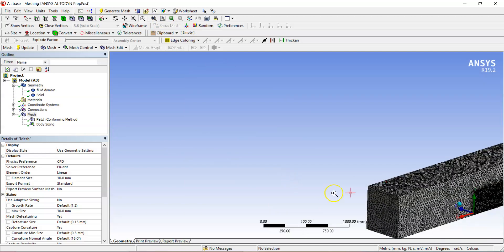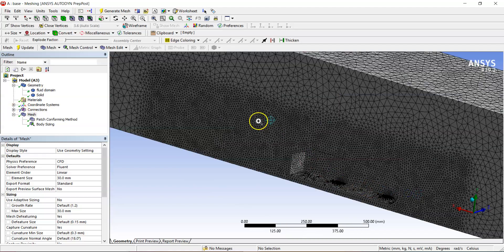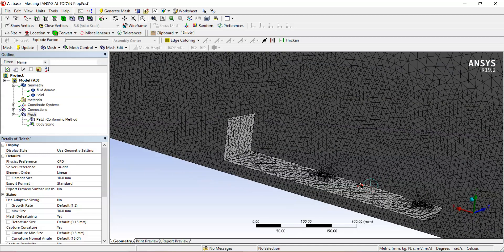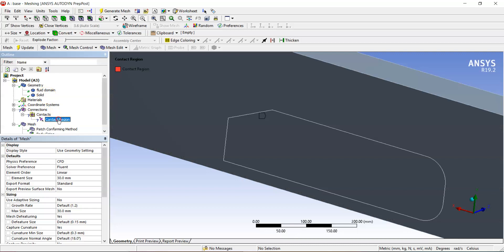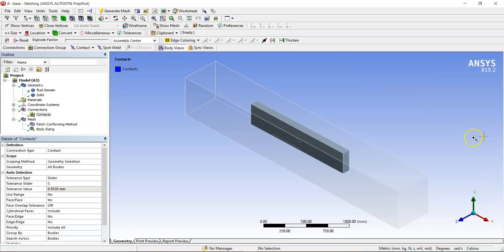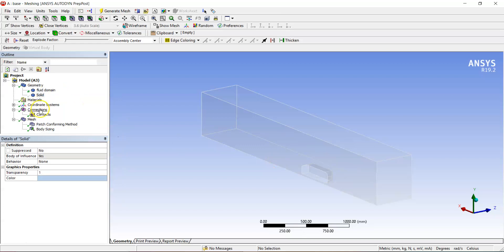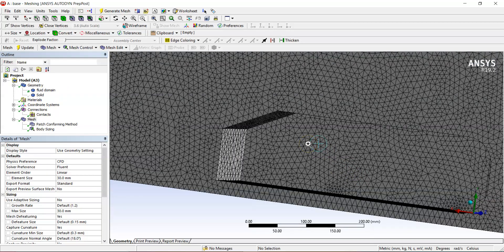After defining the body of influence, you'll notice a question mark on the contact region, and the body of influence has vanished. This is because ANSYS recognizes it was created only for differential sizing — not a physical body — and automatically merges it. Select the contact region and hit Delete since we no longer need it. Then right-click the solid and hide that body to remove any discrepancy.